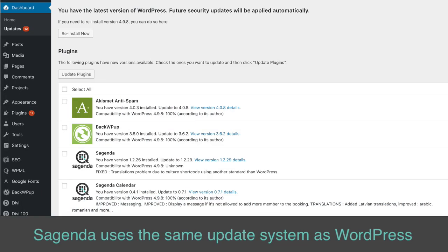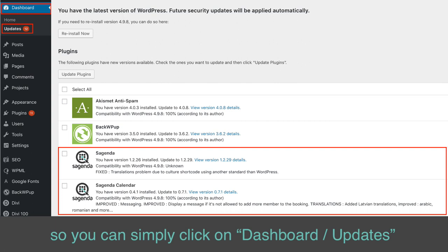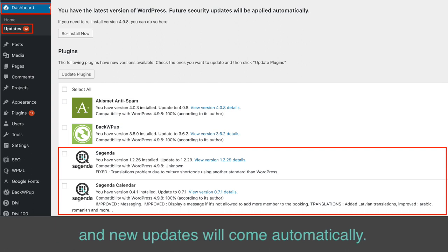Sagenda uses the same update system as WordPress, so you can simply click on Dashboard slash Updates, and new updates will come automatically.